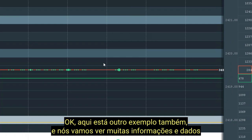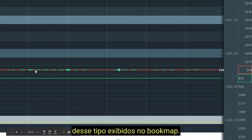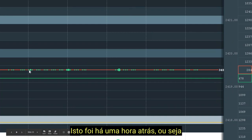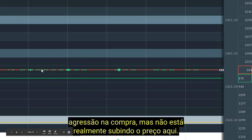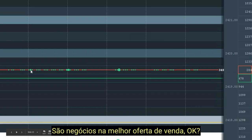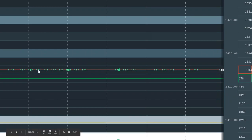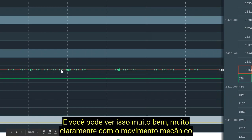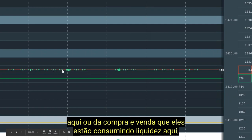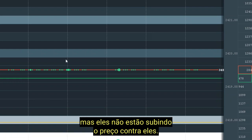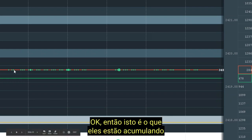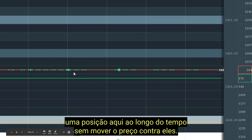Here's another example — an algo that is lifting the offer but not really lifting price. It's trading on the best offer, consuming liquidity but not lifting price against them. They're accumulating a position here over time without moving price against them.